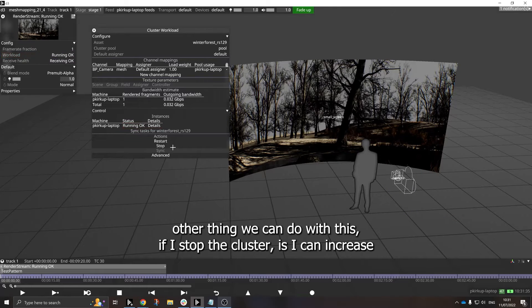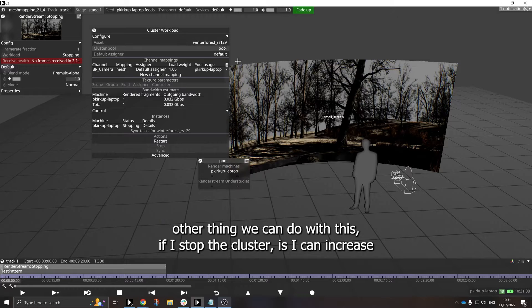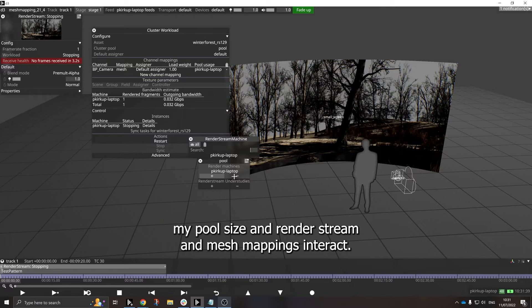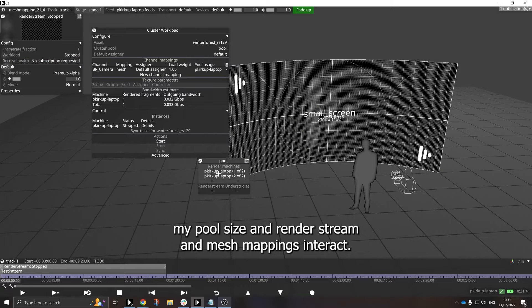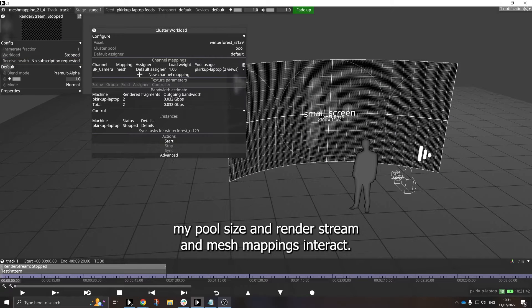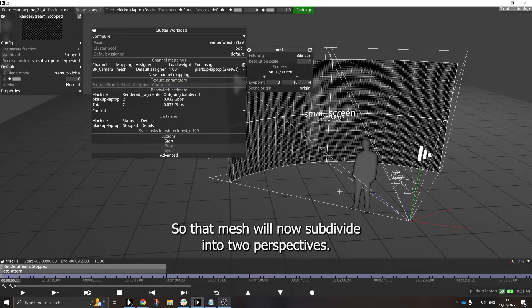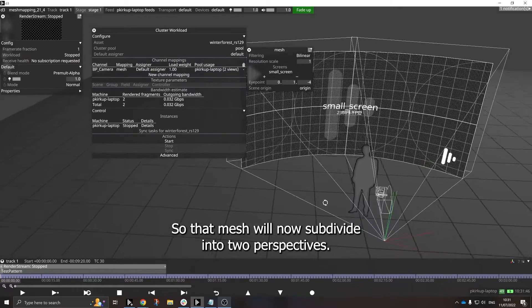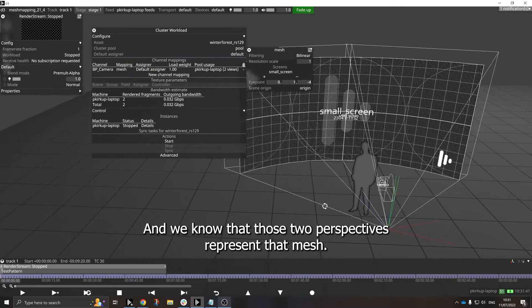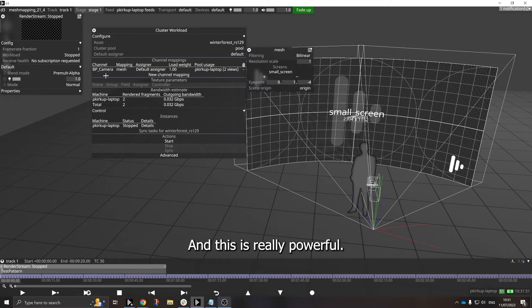Now the other thing we can do with this, if I stop the cluster, is I can increase my pool size, and RenderStream and Mesh Mapping interact so that the mesh will now subdivide into two perspectives, and we know that those two perspectives represent that mesh. And this is really powerful.